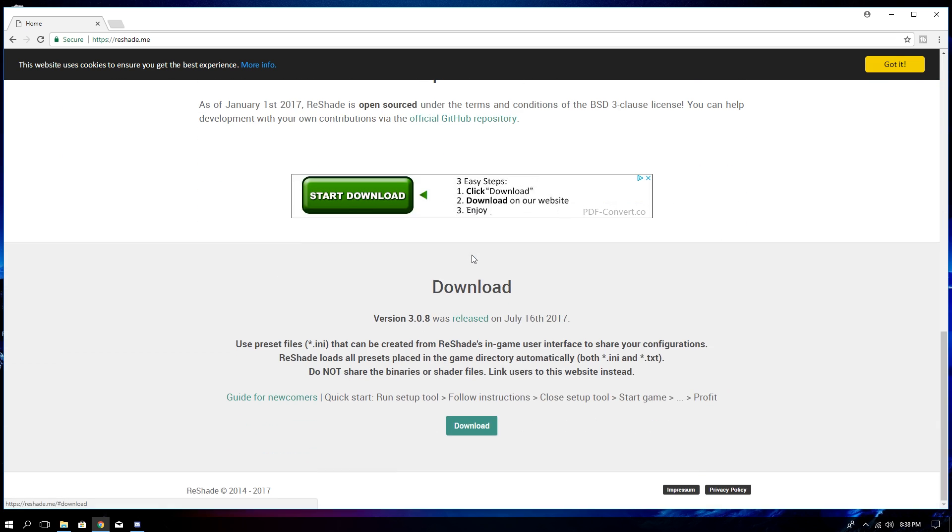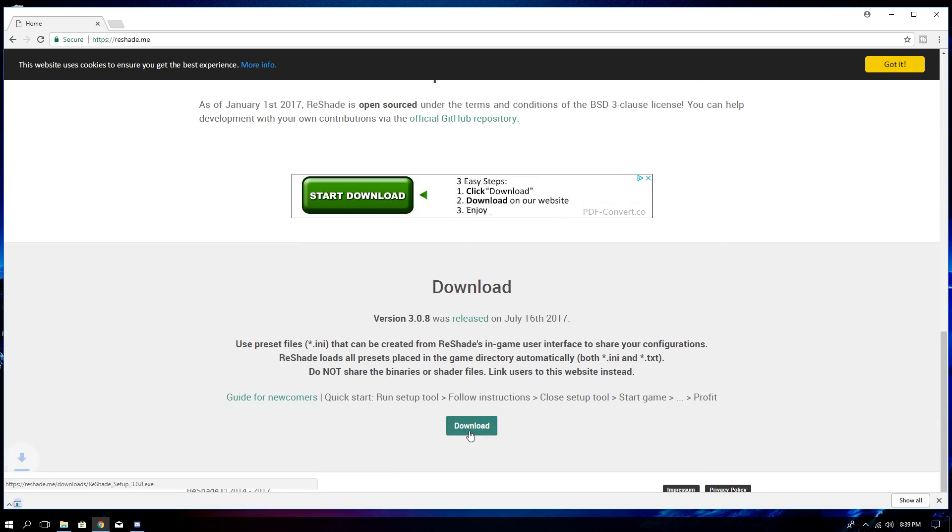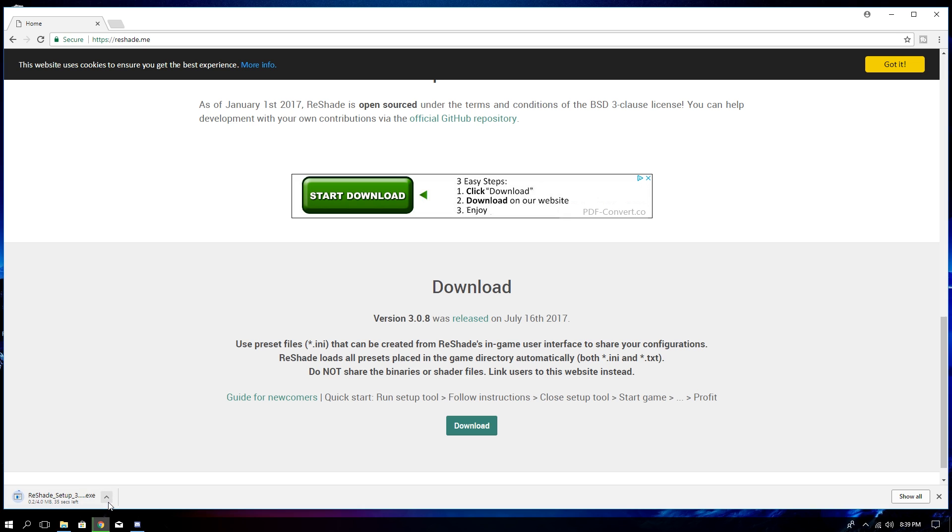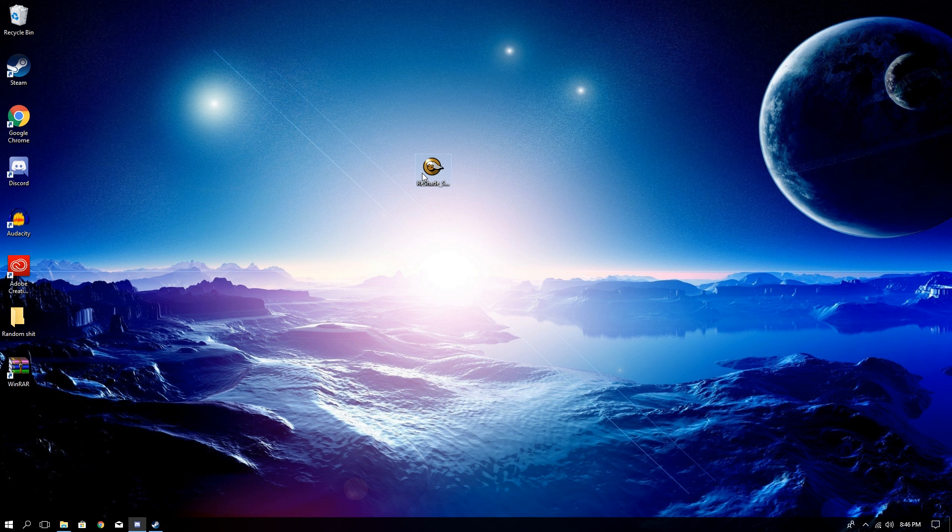You want to pick up ReShade. Go ahead and click this little blue download button right here. That should take you right to the download and it's easy like that. So now we just have to wait for this. It doesn't take too long anyways. This is going to make your game look a lot better.